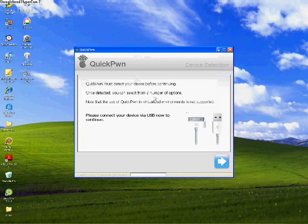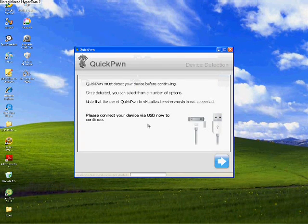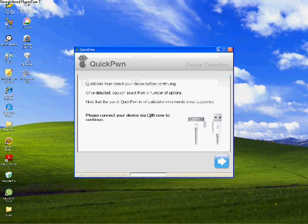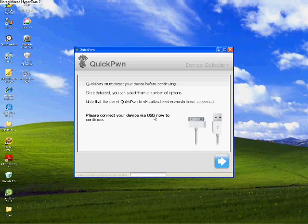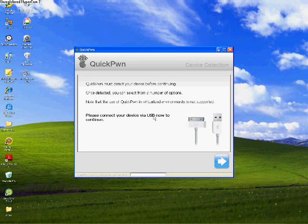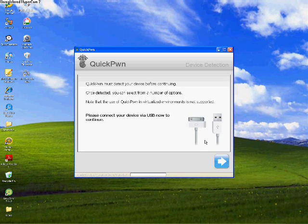It'll say run, just run it, because I checked the box never say this again. Please continue your device via your USB now to continue. You should already have plugged in.